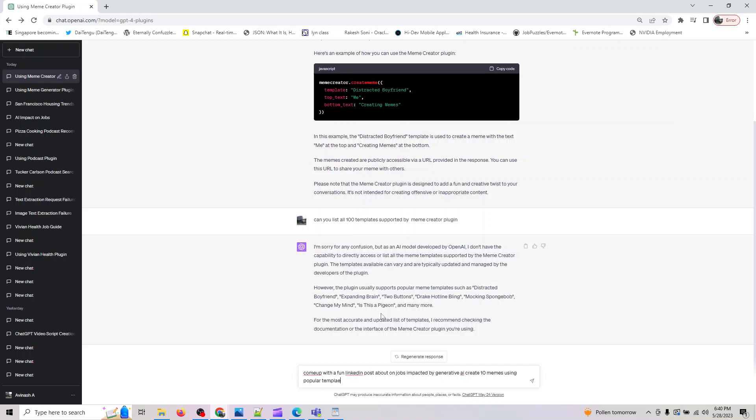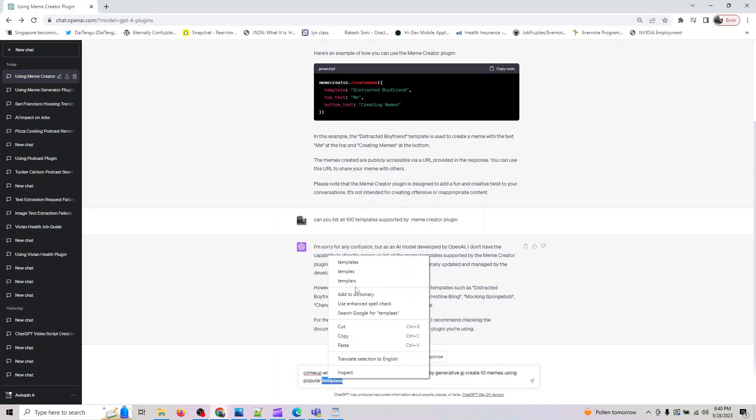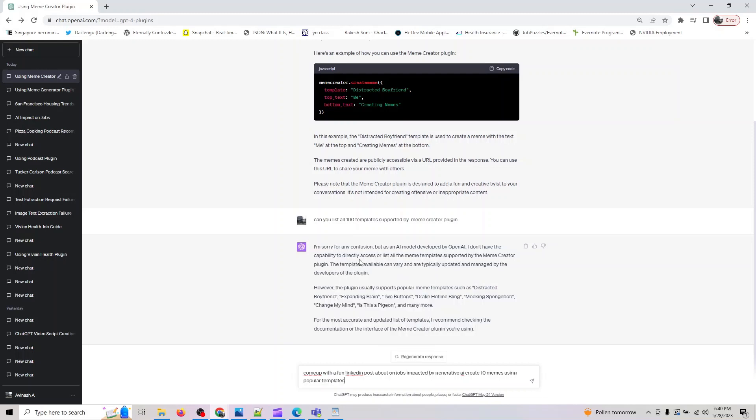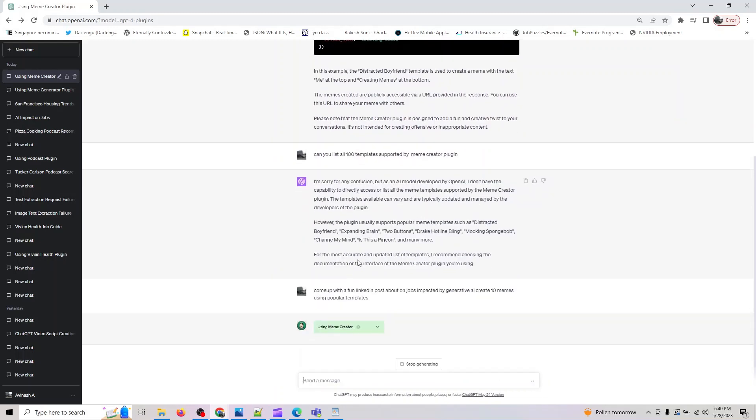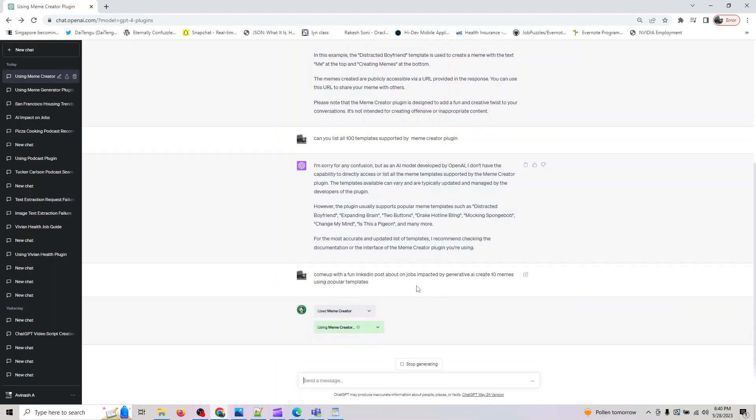You will see it will now create a LinkedIn post for us with about 10 memes. Last time I tried was about three memes and it did work. I'll show you those two - it was on AI and management.